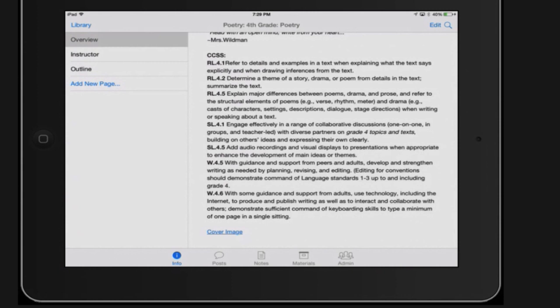Rebecca gets on her soapbox briefly: as educators, we really need to come together and share resources. With iTunes U she's able to share what she creates in her classroom with other educators. Even if they haven't created their own courses, they might get inspired — and then she can borrow from them. It's a great cycle of sharing.